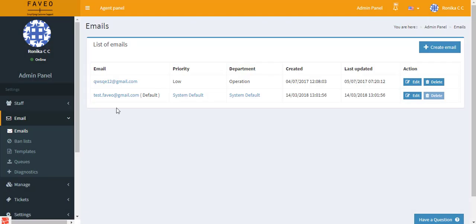Here we have successfully created the email address. So this is how we configure emails in Favio. If you have any doubts regarding this video, please do comment. I will be happy to answer. Thank you.